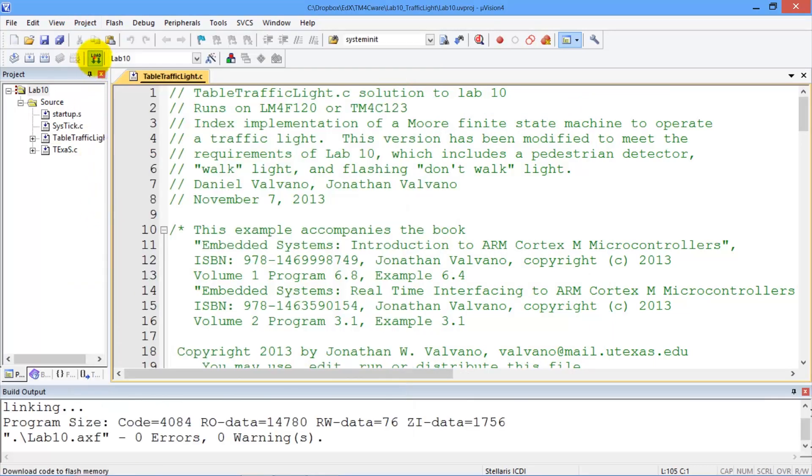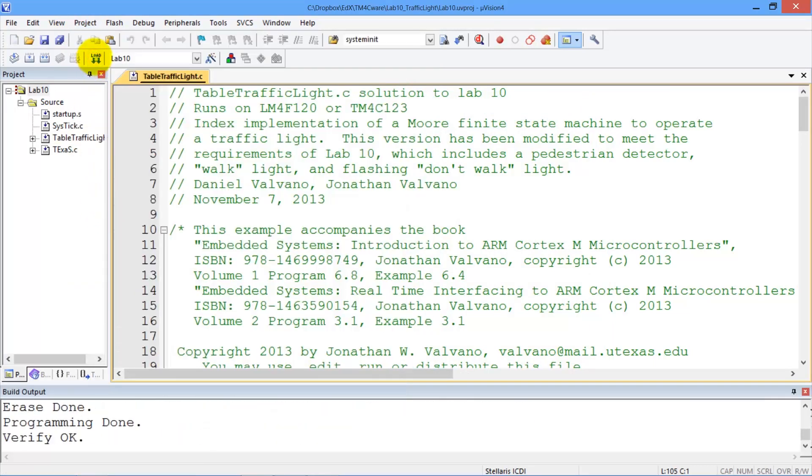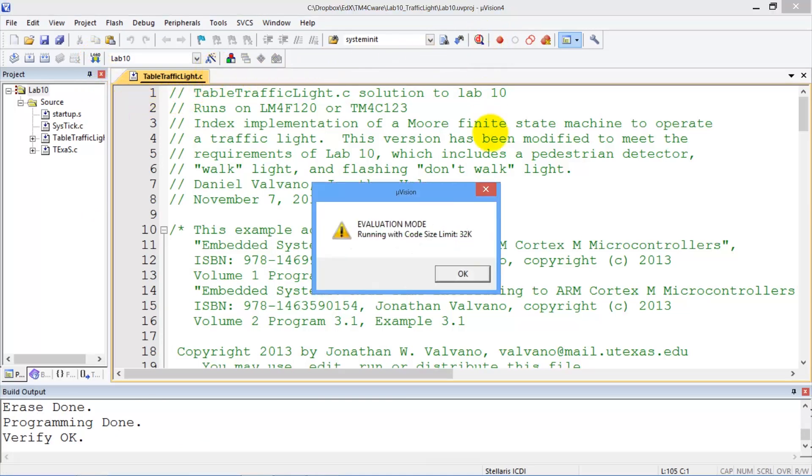We're going to download the code to the real board. Now we enter the debugger for the real board.